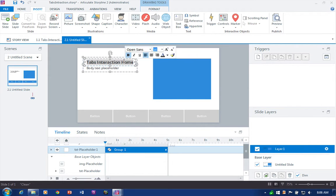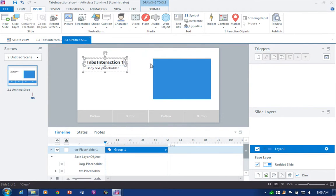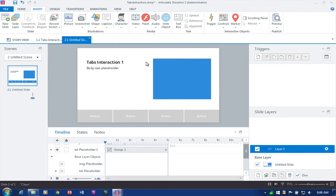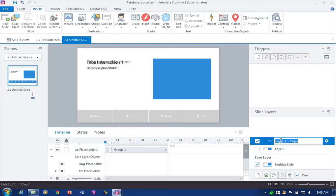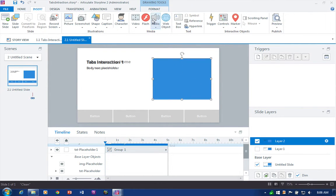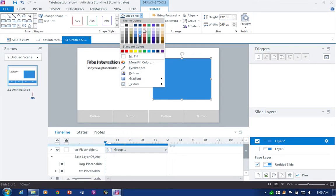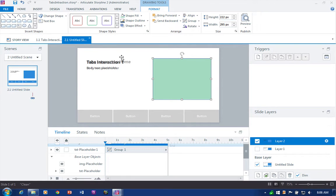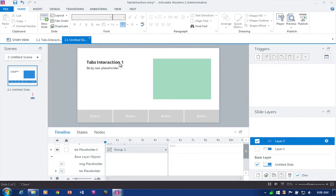I'm going to update this text to 'Tab One' — you can see that. I'll leave the image right there. Then I'll duplicate this and call it 'Layer Two,' and I'll change the color of this object so we can see that things are changing. I'll turn off the visibility there.